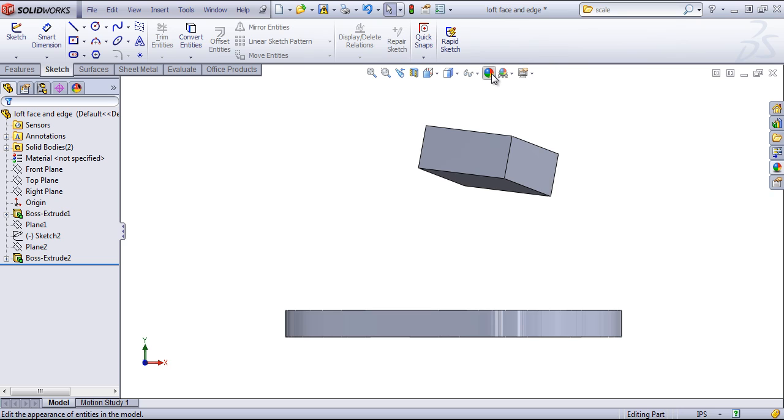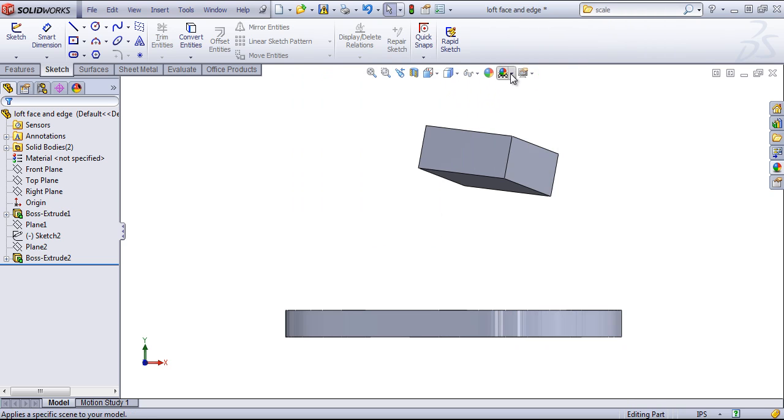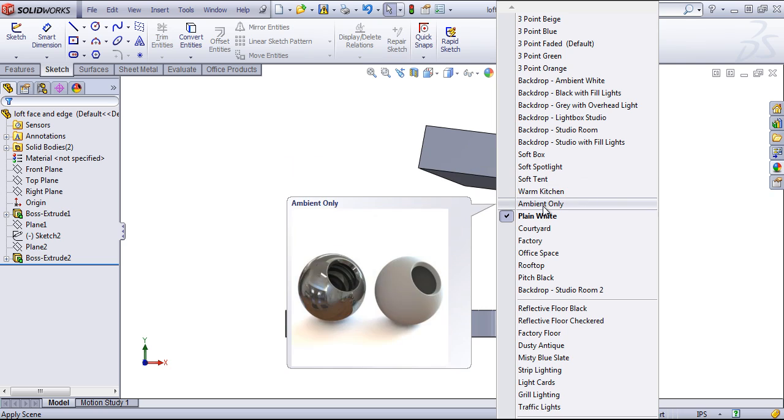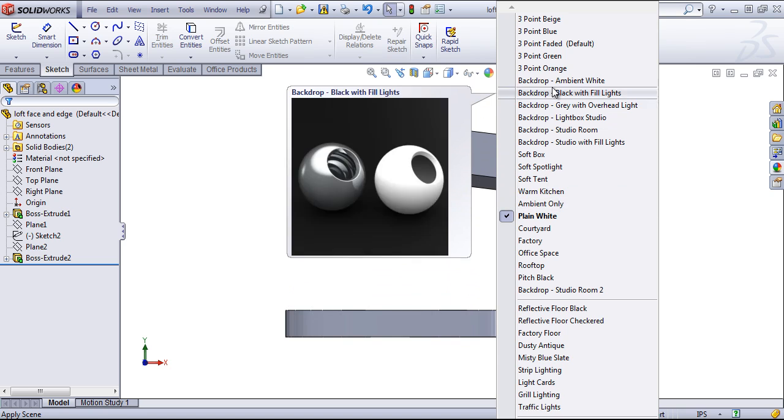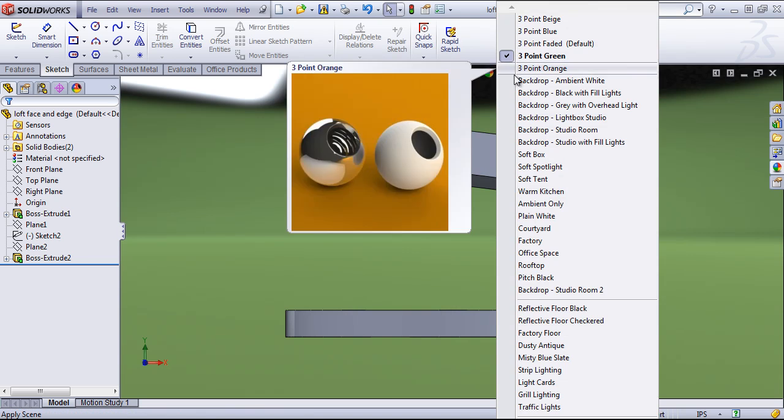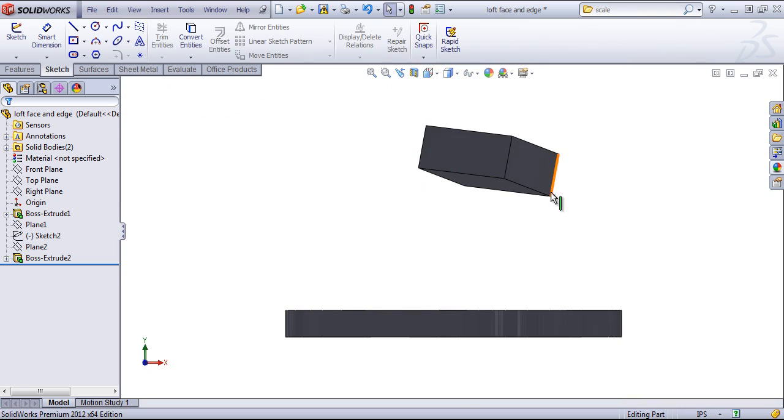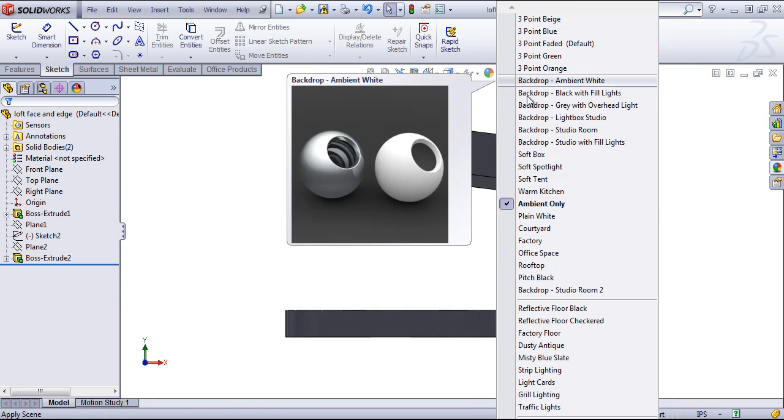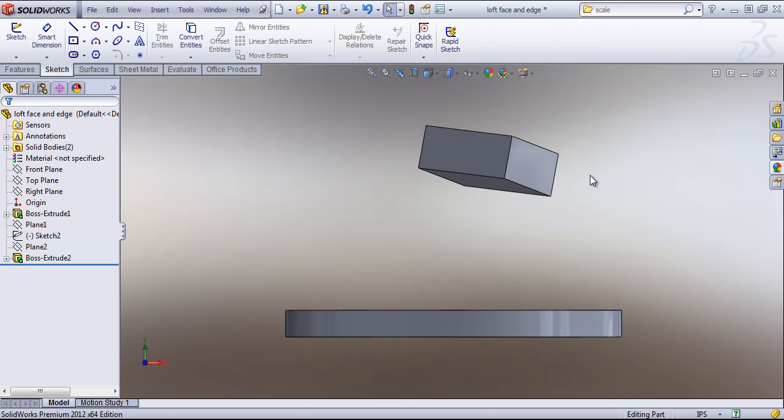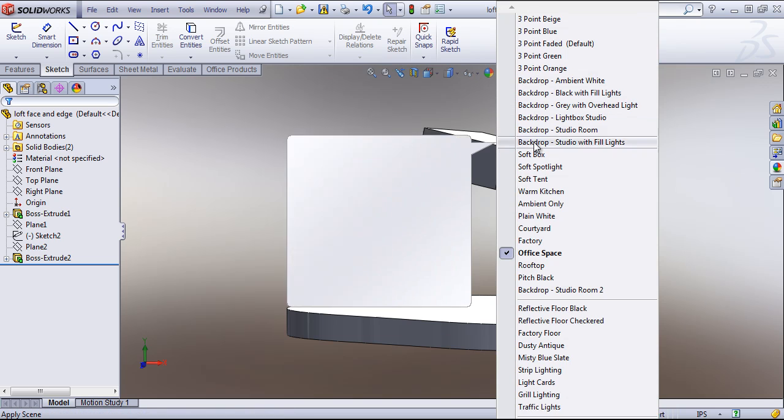Once again, we have another option for appearance. And then we have backgrounds, which we can change. And these provide both a different background, as well as a different lighting scheme.